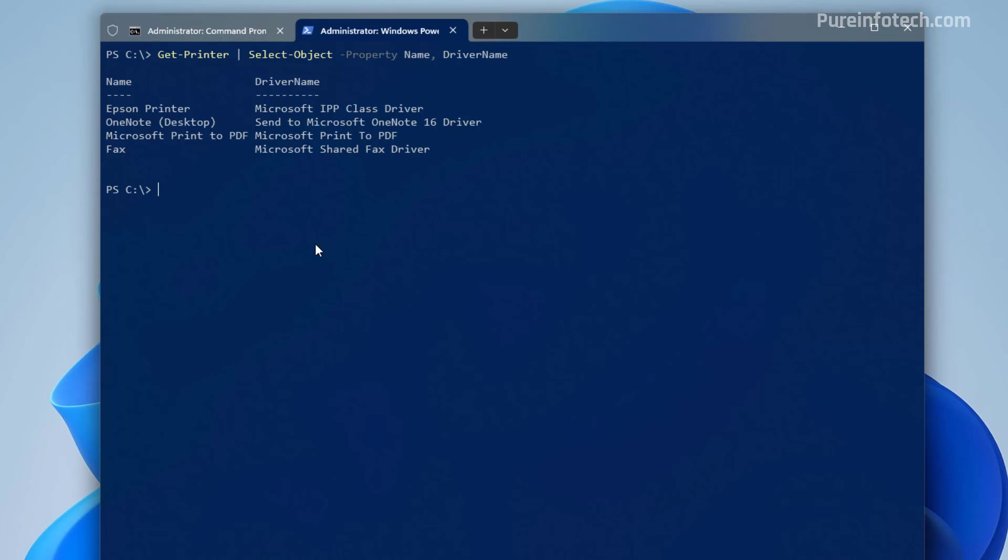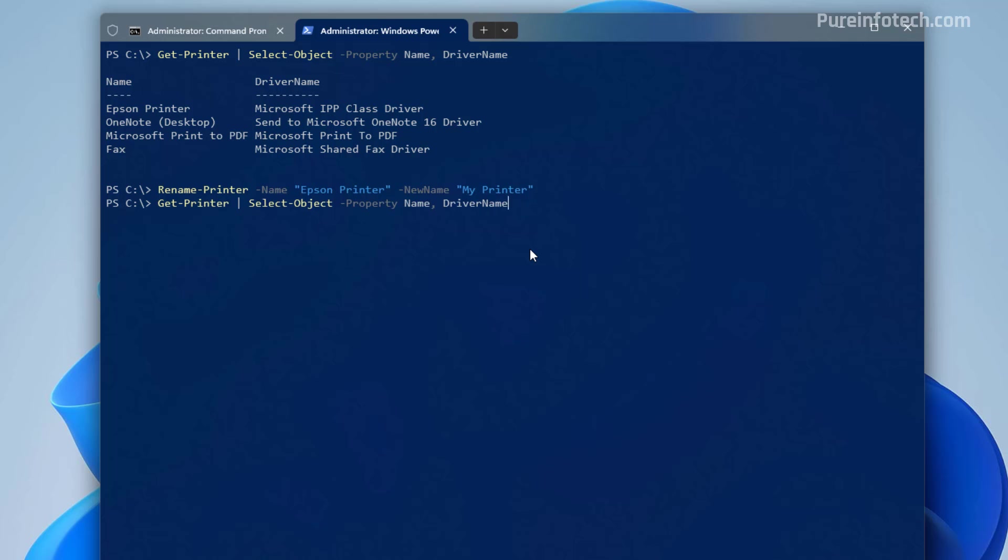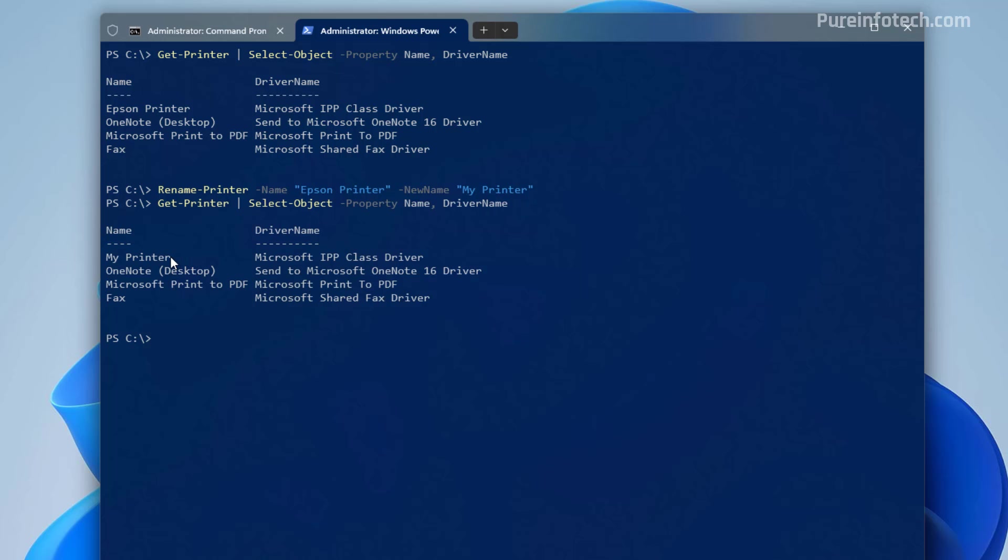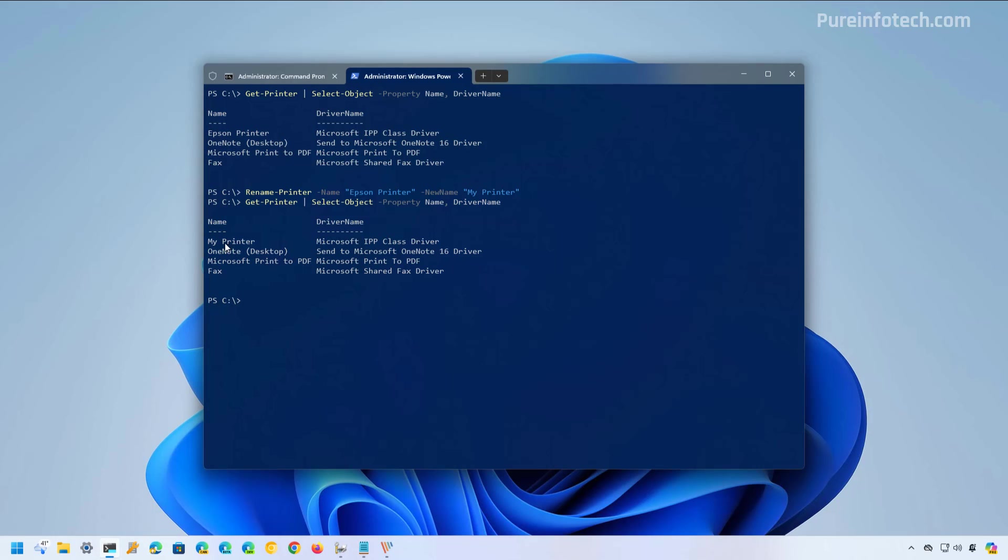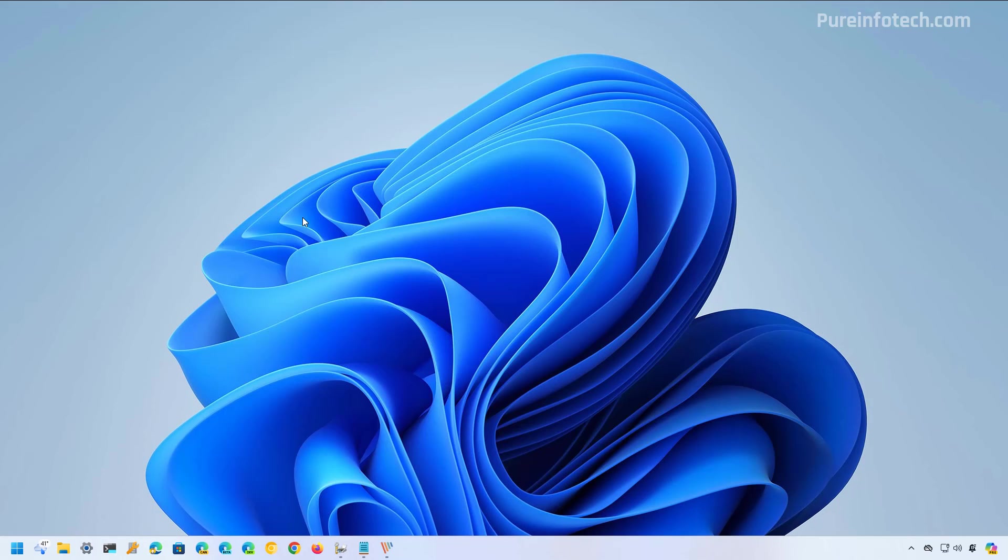And then we need to run this command. And the only thing that you have to change is the actual name and the new name that you want to use for the device. And then just press enter. And now the printer has been renamed. We can run the get printer command again. And we can see that the printer has a new name now. And that is all there to it.